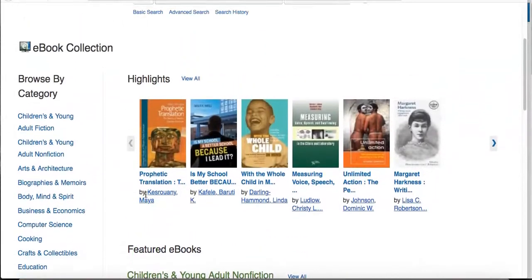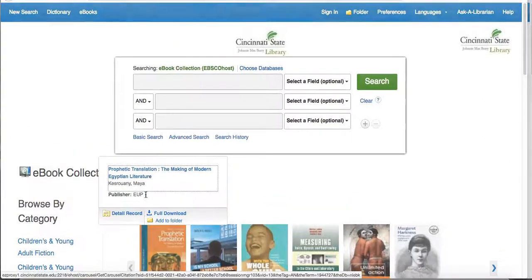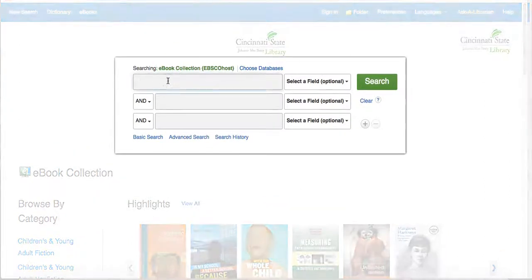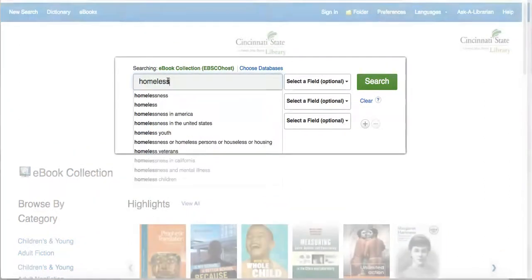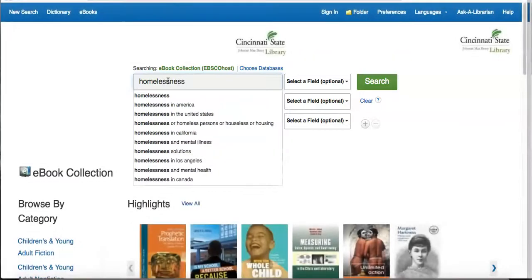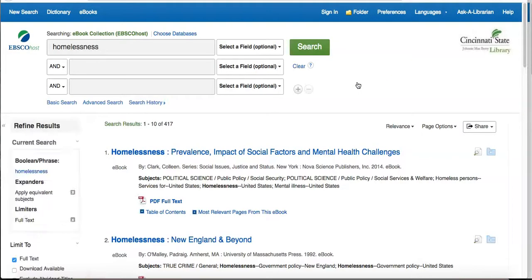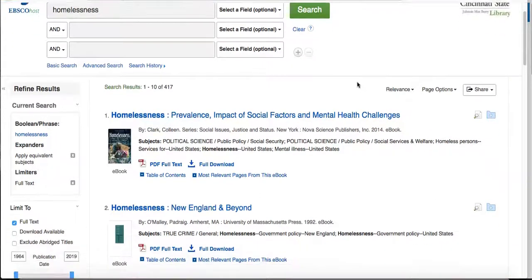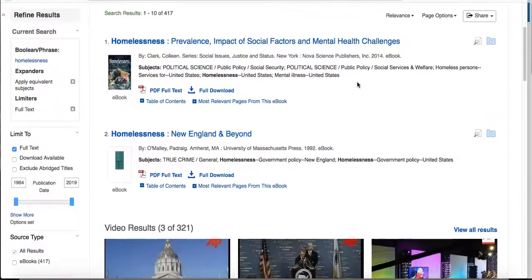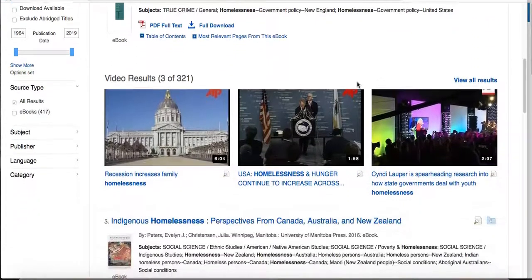To perform a keyword search, it helps to keep terms simple. Enter your search term in the Find field and click Search. A result list of eBooks related to your search terms will display in the center of the page.